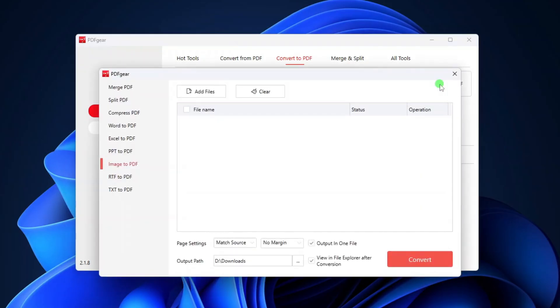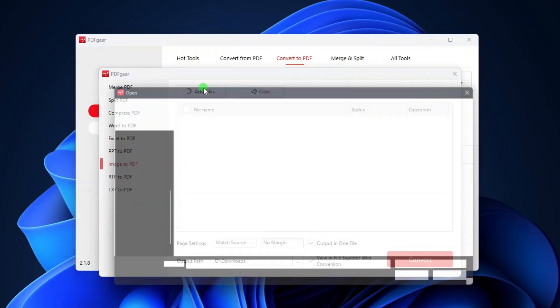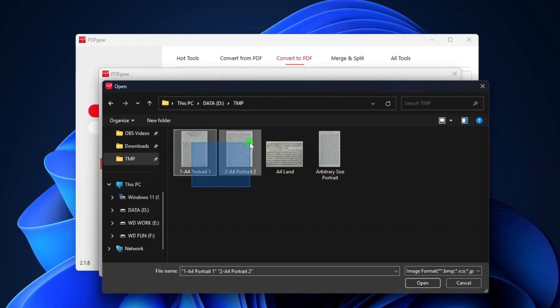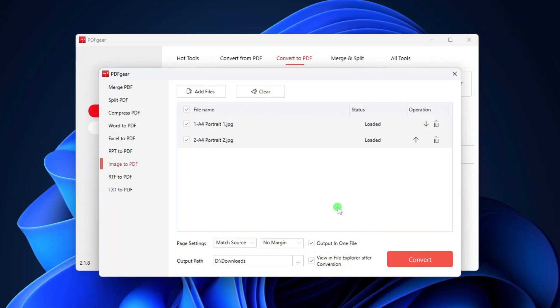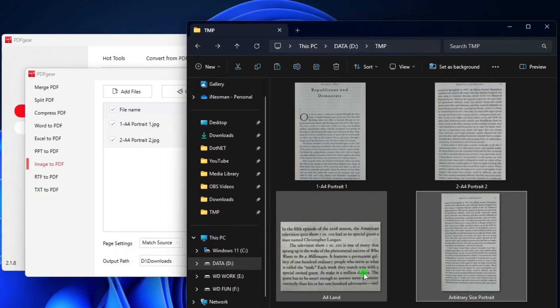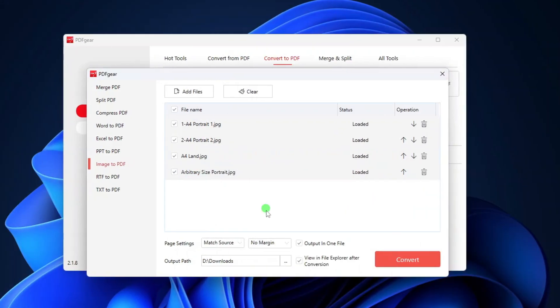On the Image to PDF dialog, click Add Files and then look for the image files you want to convert. Select the files and then click Open. Or you can just drag and drop the image files from the File Explorer onto this dialog.